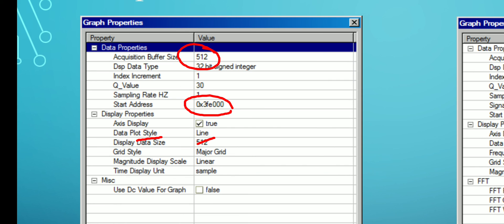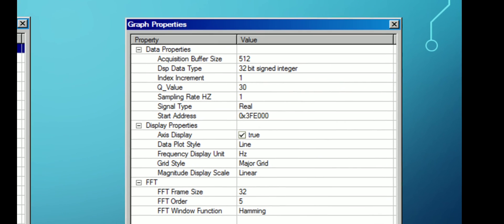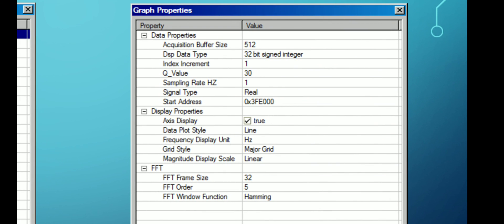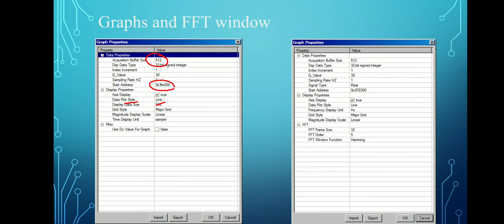If you want a grid and time display unit, you can set it in samples, seconds, milliseconds, or microseconds — you can change the time display unit. Now we come to the FFT analysis. All settings will be the same, but for the FFT window: the FFT frame size is 32, FFT order is 5, and the FFT window function is a Hamming window. You can analyze how many frequency components your signal contains.